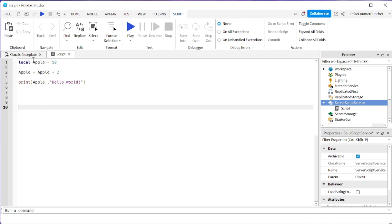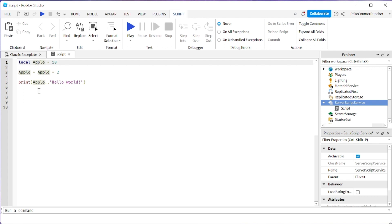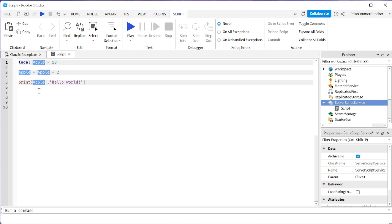Say if I wanna change all these apples to banana, I can click anywhere inside this string, then do Ctrl+D, Ctrl+D, Ctrl+D, Ctrl+D, and then type in banana.